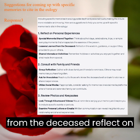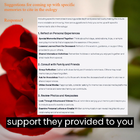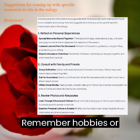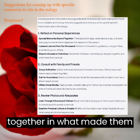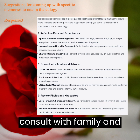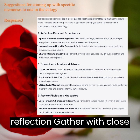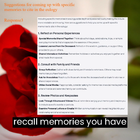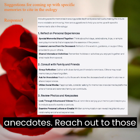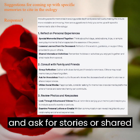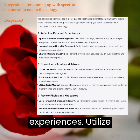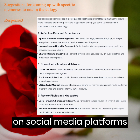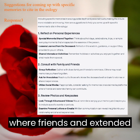Lessons learned from the deceased: reflect on the wisdom, guidance, or support they provided to you or others. Shared interests or activities: remember hobbies or activities you enjoyed together and what made them special. Consult with family and friends. Group reflection: gather with close family and friends to reminisce – others may recall memories you have forgotten. Ask for anecdotes: reach out to those who knew the deceased well and ask for stories or shared experiences. Utilize social media: if appropriate, consider asking for memories on social media platforms where friends and extended family can contribute.